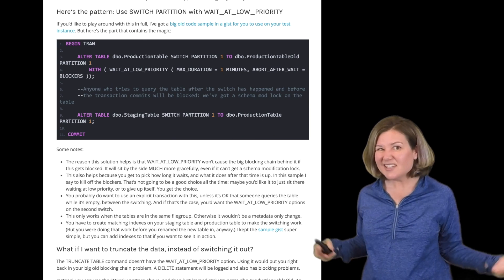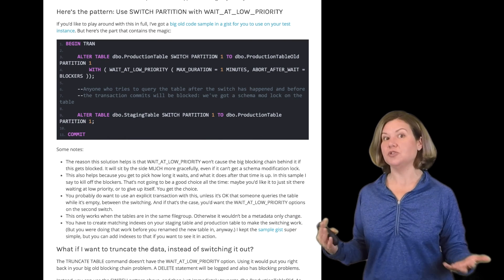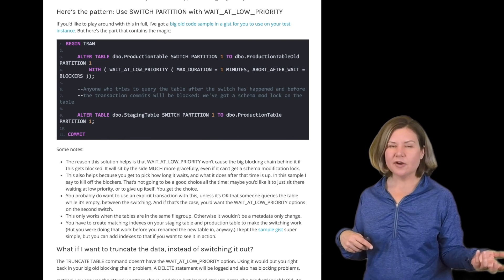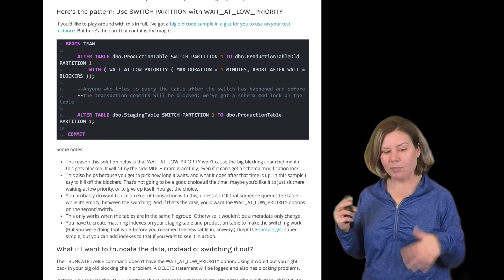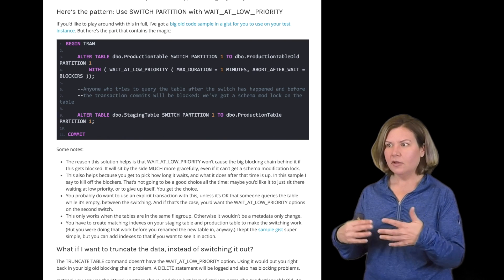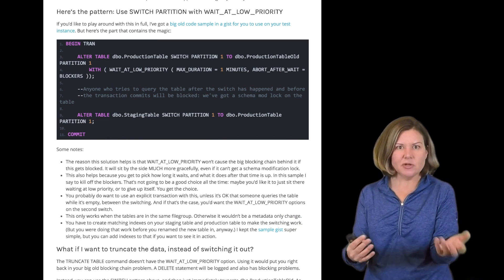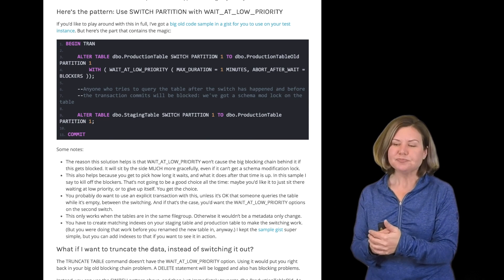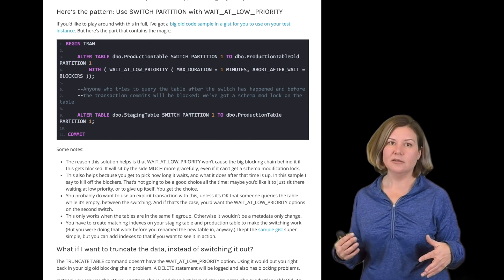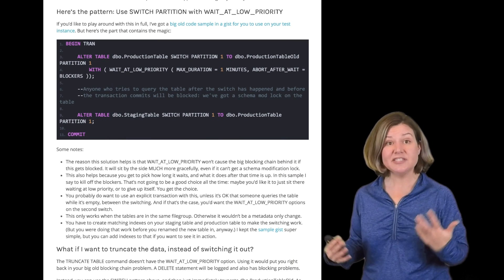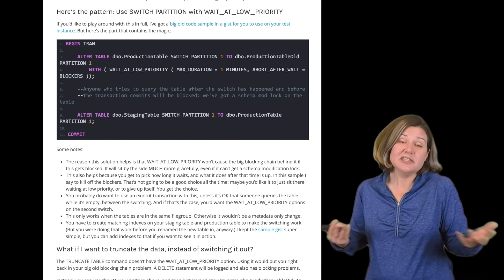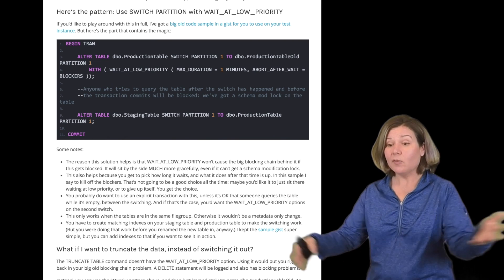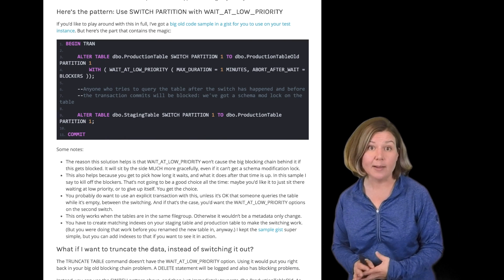This isn't actually any harder than doing the renames, right? Because in the old scenario, we were having to populate the whole new table, create all the indexes we need on it also, and then just do these renames. This new version is using switch to move the data around, and the issue is on SPRename, we don't have this wait at low priority option.